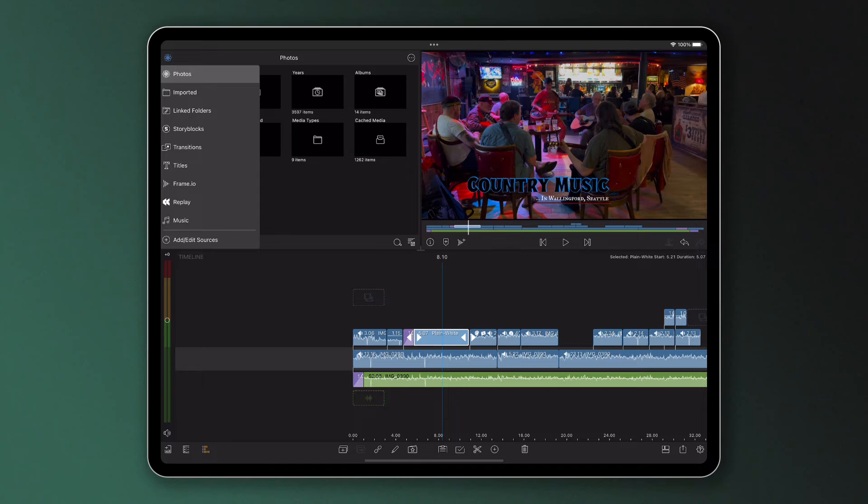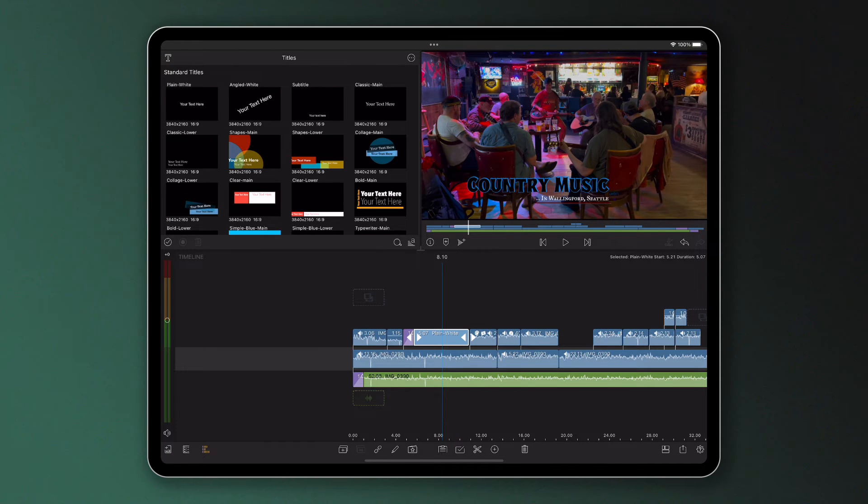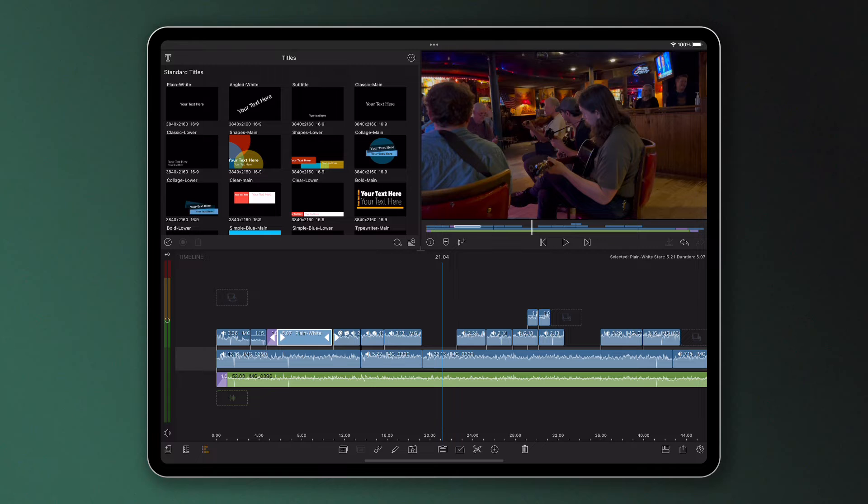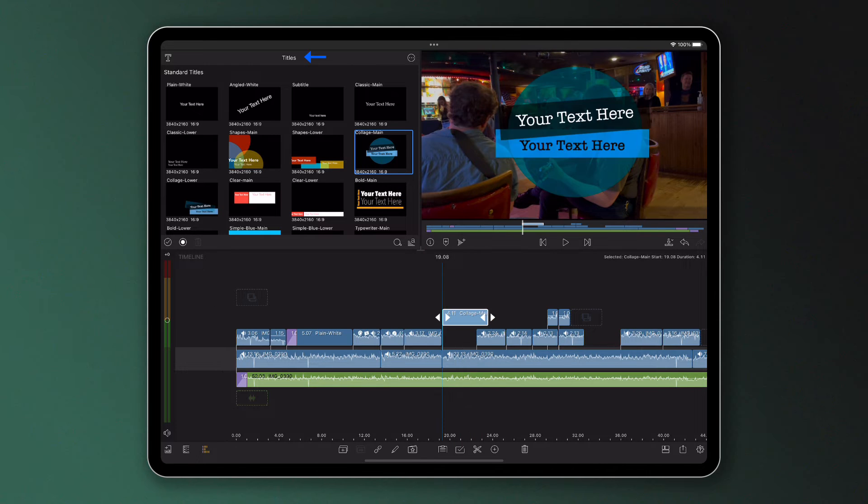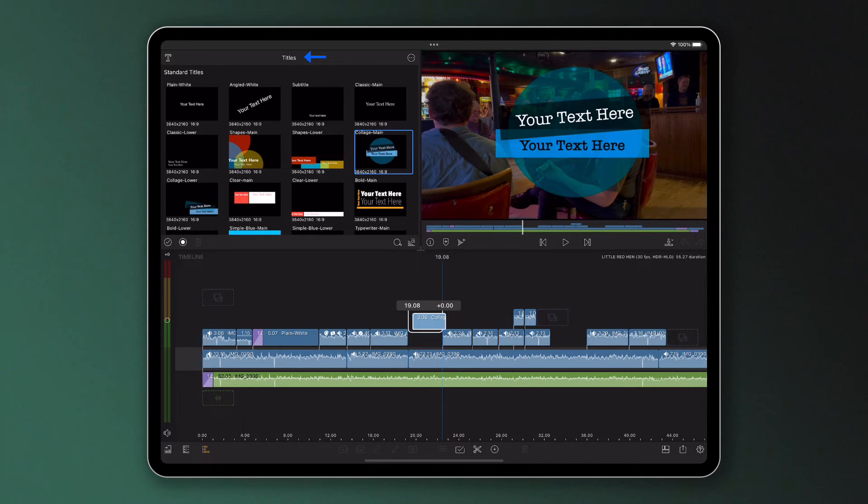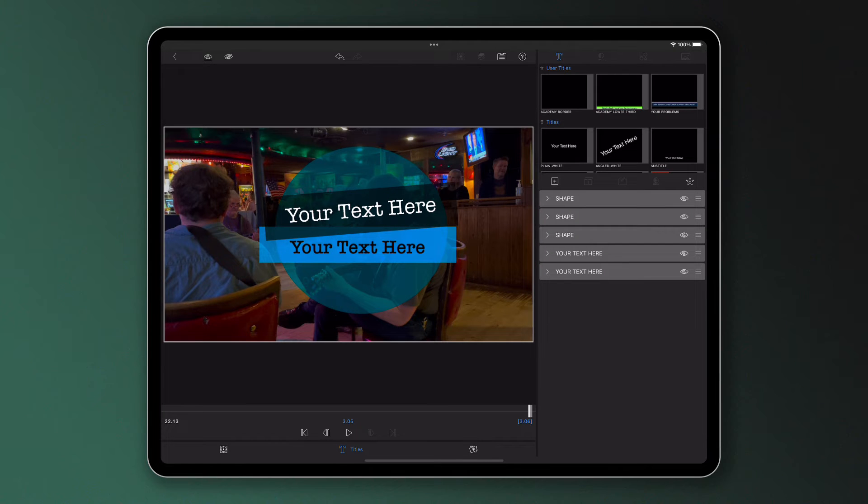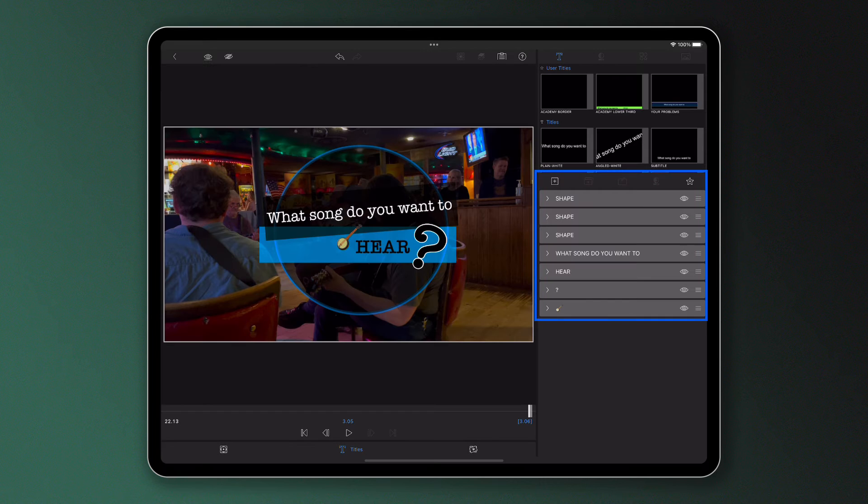Title presets are a collection of layers that make up a whole title. You'll find the range of Luma design title presets in the media library under titles, which you can edit as you please, removing and adding elements and changing the look and feel of its layers.